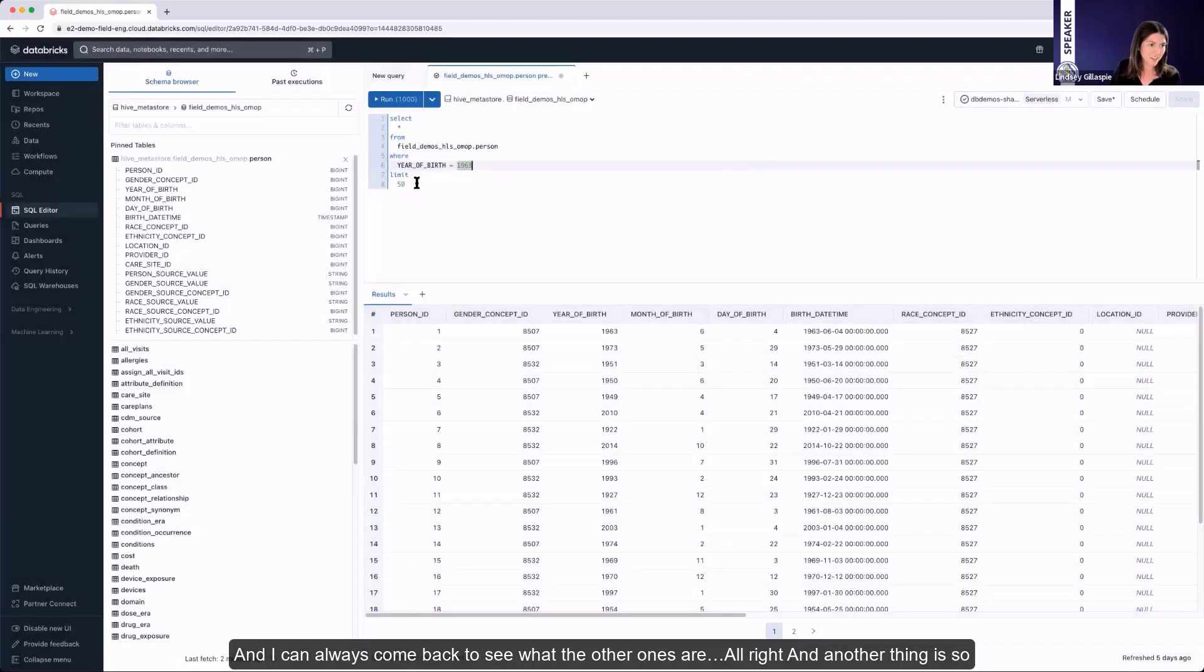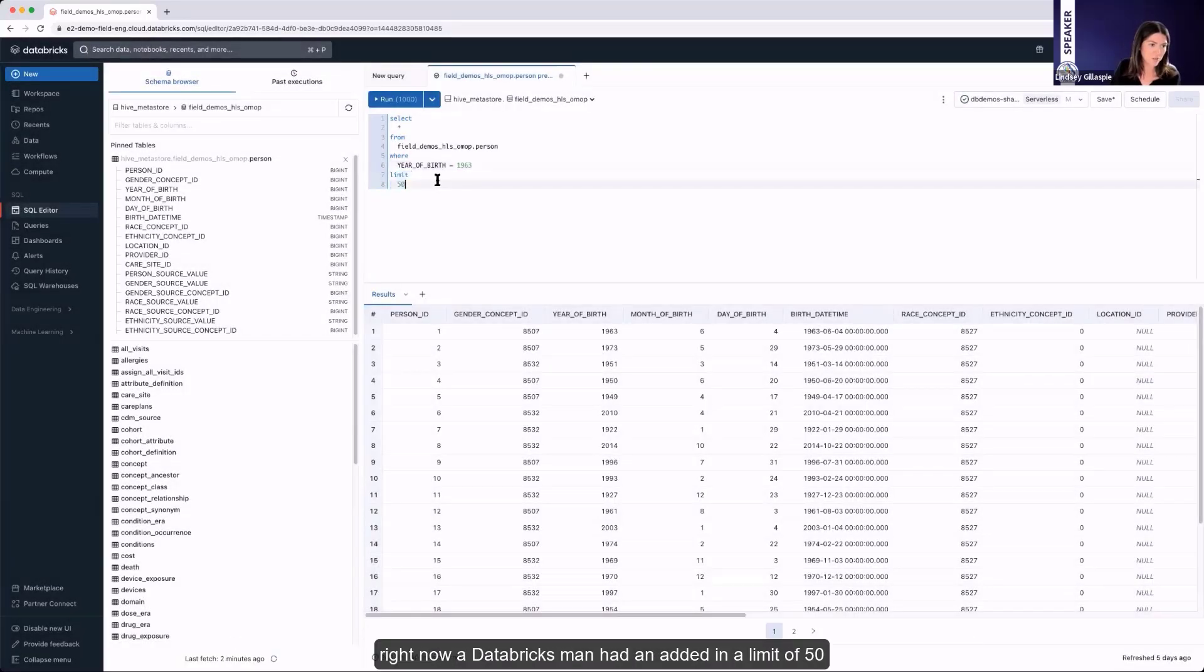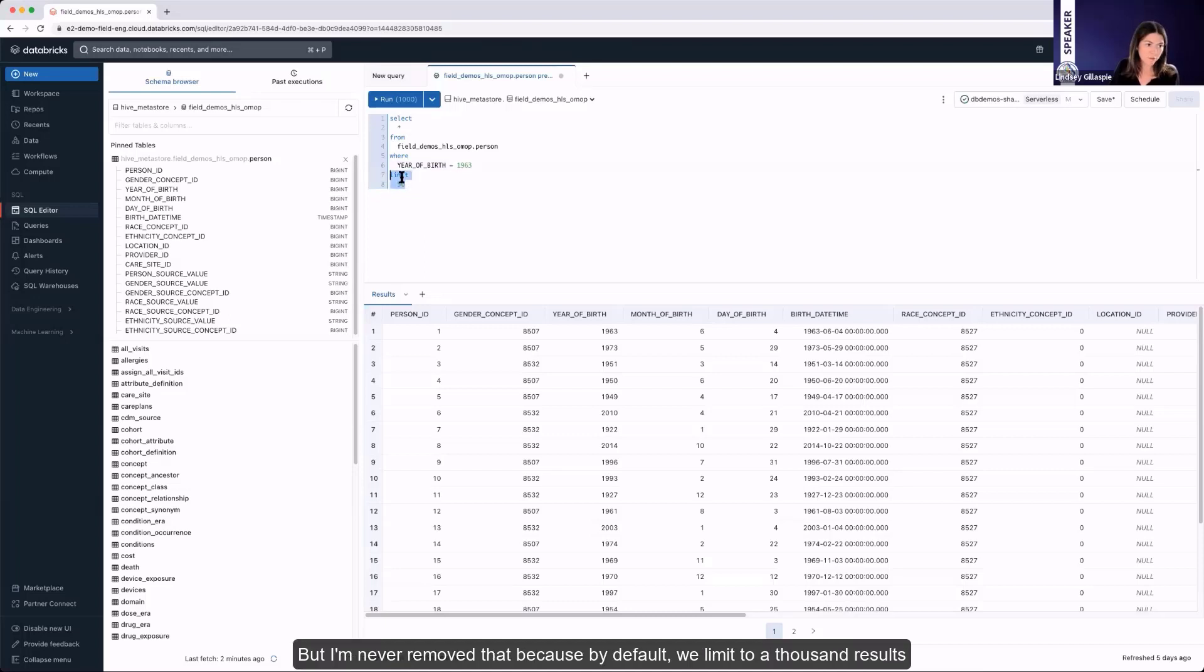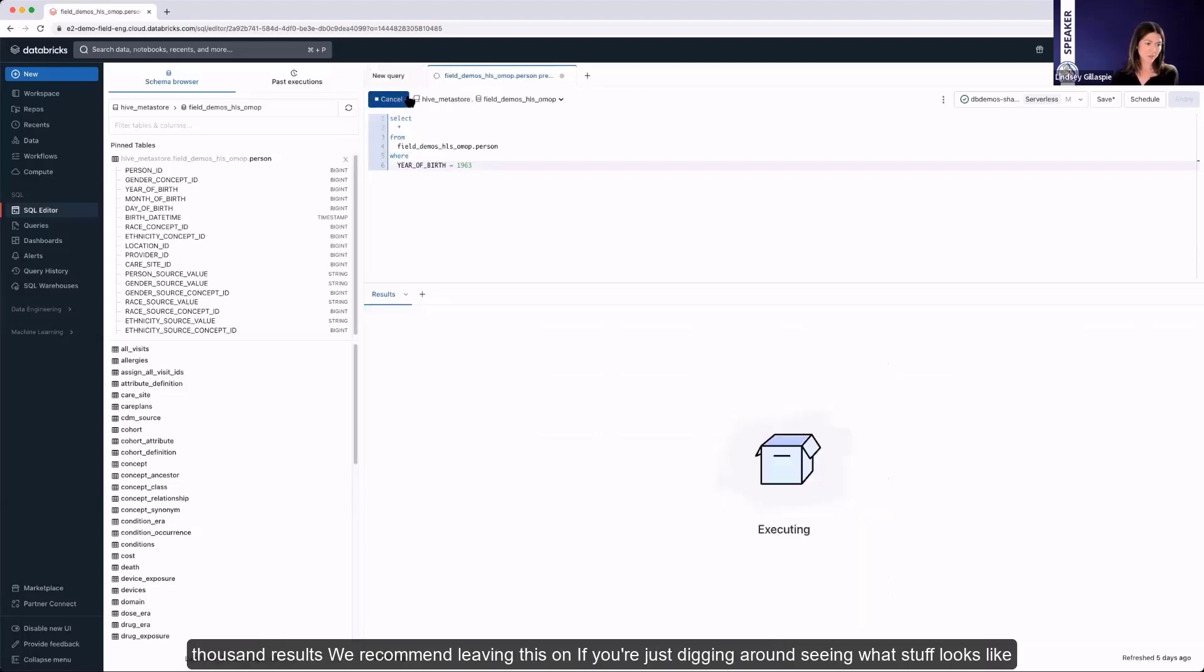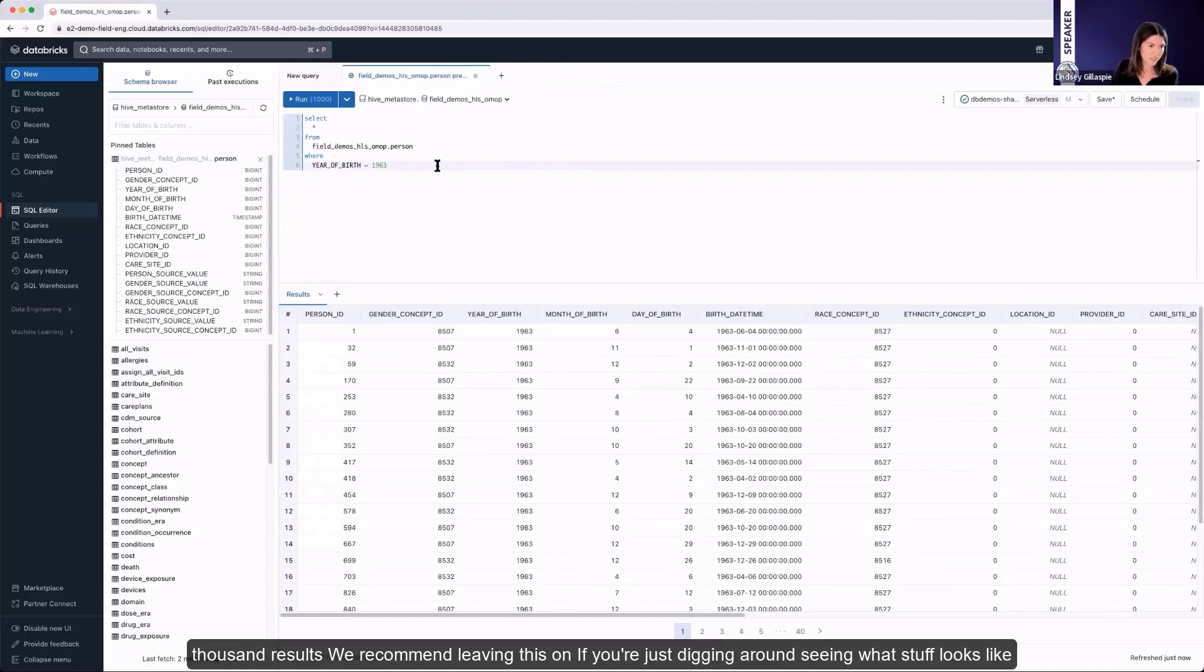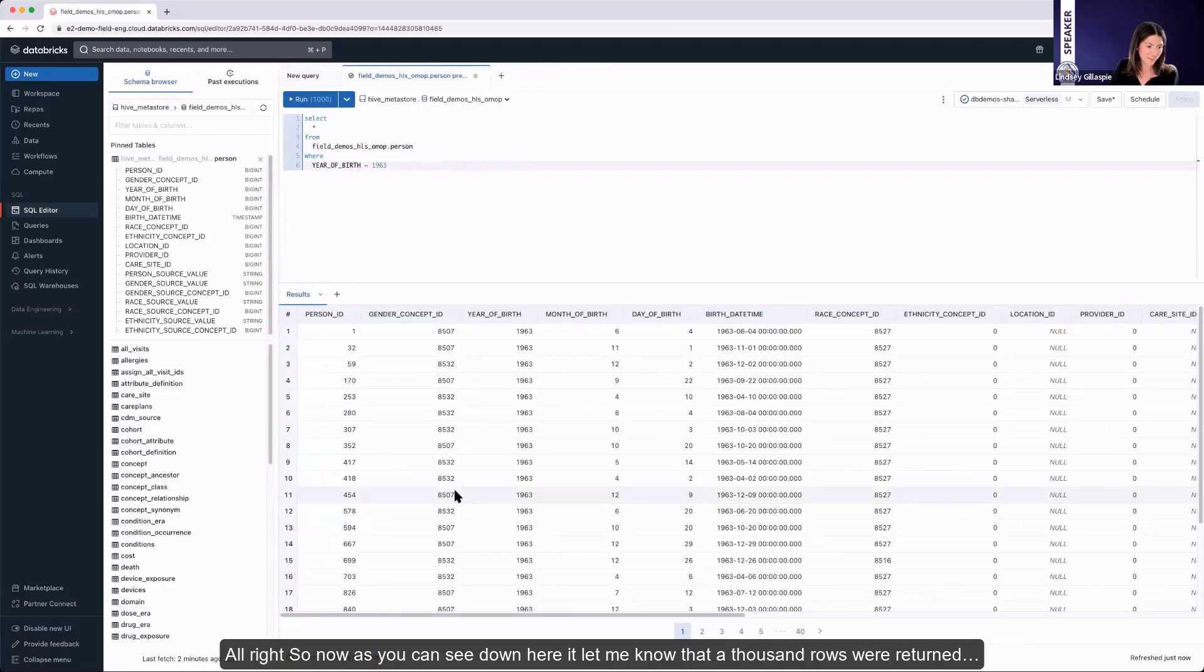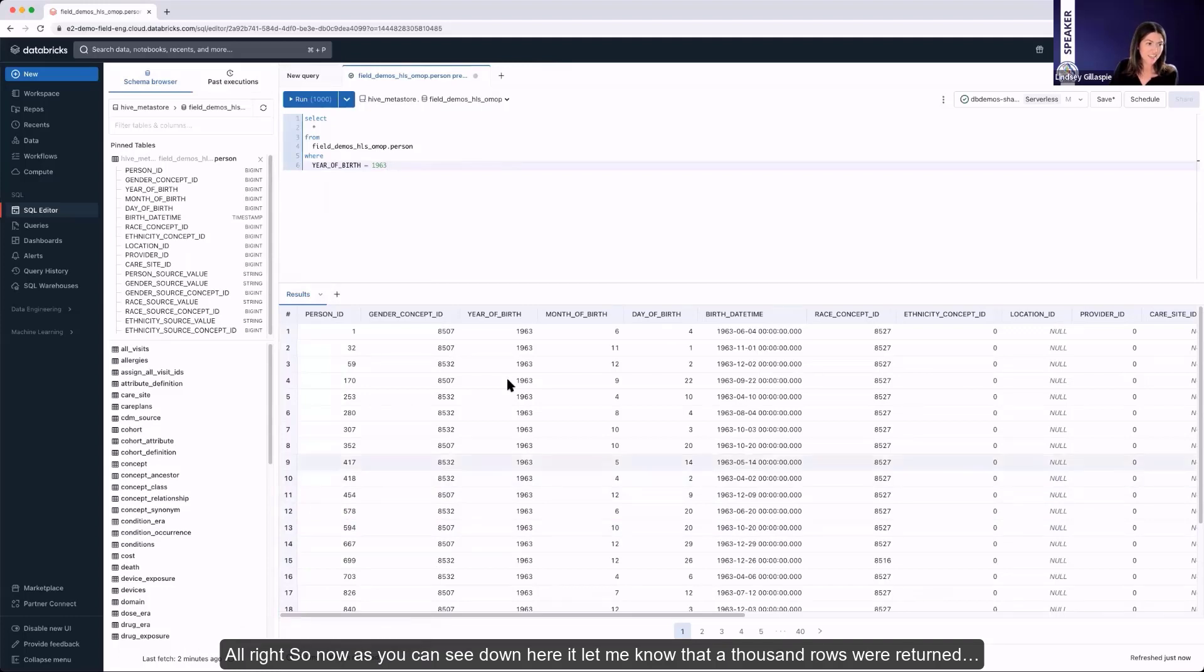And another thing is, right now, Databricks went ahead and added in a limit of 50. But I'm going to remove that because by default, we limit to 1,000 results. So no matter what, as long as it's checked, which it is by default, then we will only return 1,000 results. We recommend leaving this on if you're just digging around, seeing what stuff looks like. So now, as you can see down here, it let me know that 1,000 rows were returned.